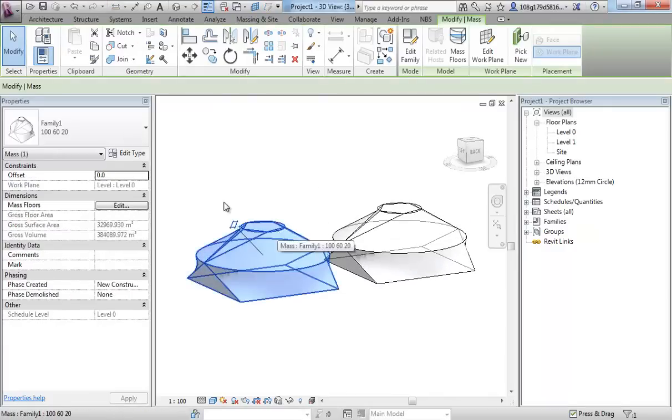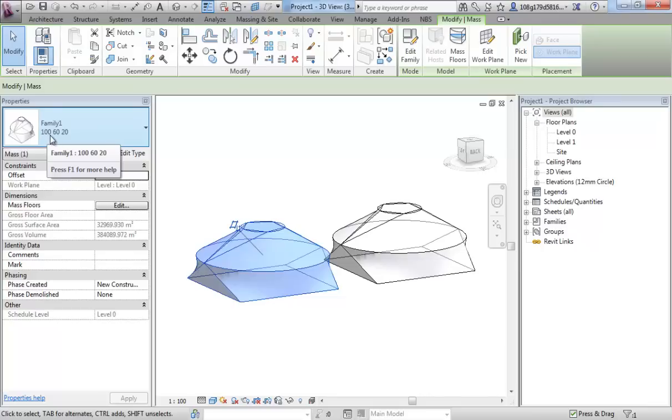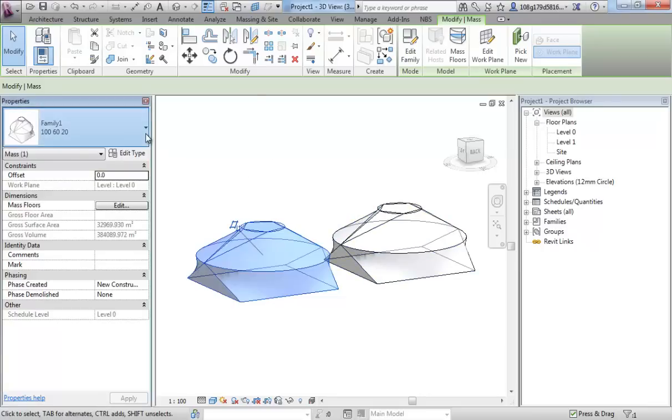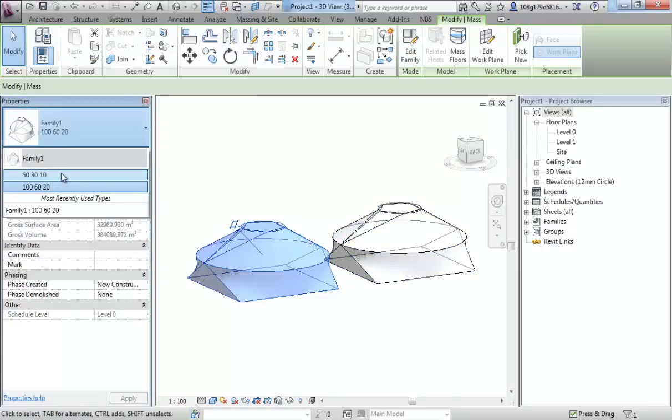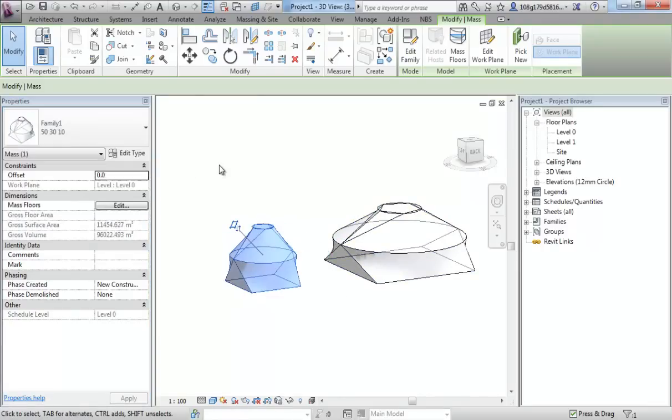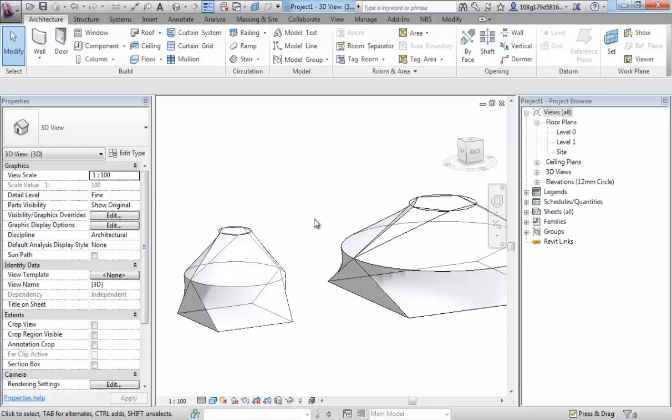If I select one now. One's called 10,60,20. I've got another one 10,60,20. I can change that to my smaller one.